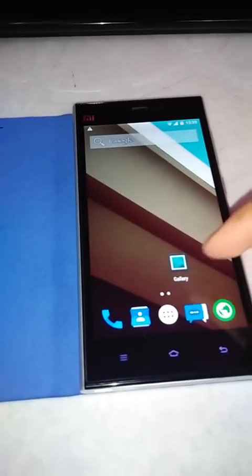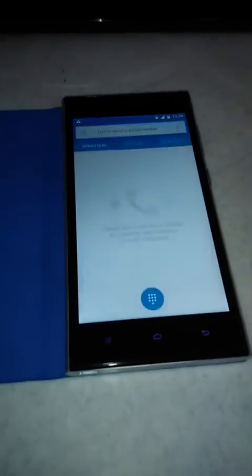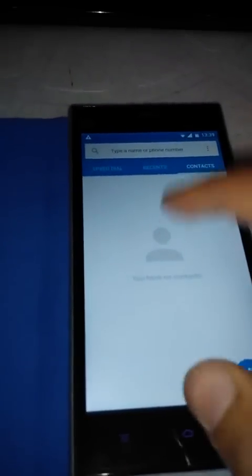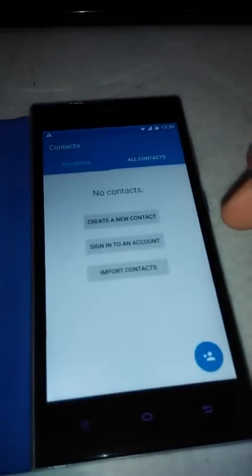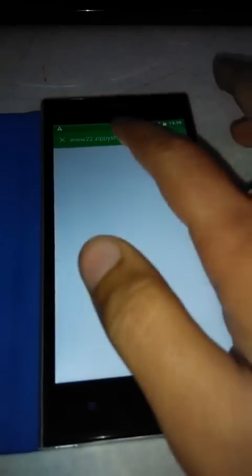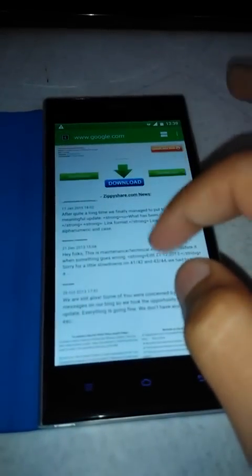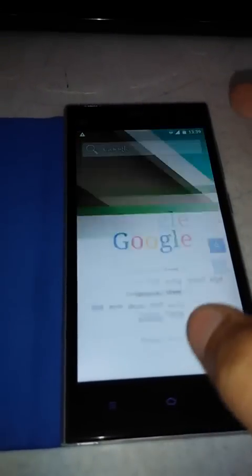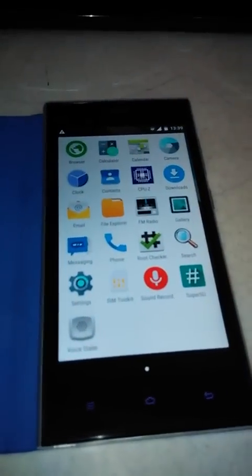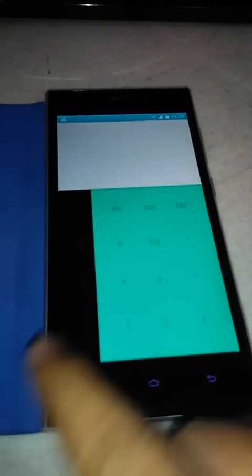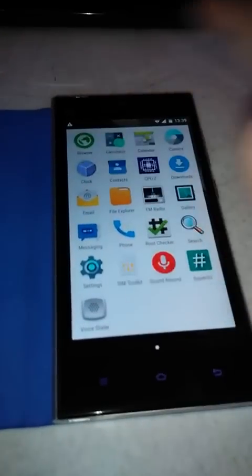Here are some applications and the interface. This is the dialer interface, this is the contacts interface, this is the stock browser. These are the default applications — the calculator, the old calendar app, and the clock.